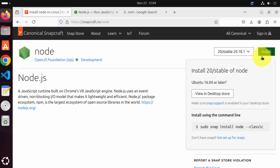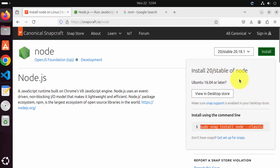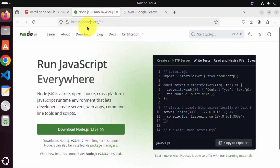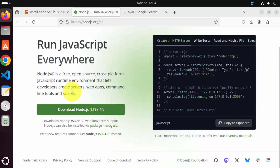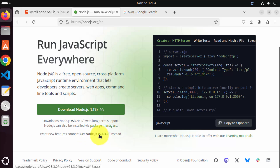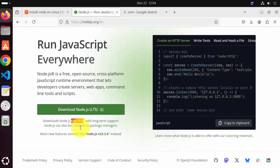When you click on the install button, it's going to show you the command you can use to install the latest version of Node.js on your Ubuntu operating system. When you go to the Node.js official website, nodejs.org, you can see on their homepage that version 22.11.0 is the latest long-term version, and if you want the latest and greatest version, it's version 23.3.0. I recommend using the long-term support version, which at the time of making this video is 22.11.0.